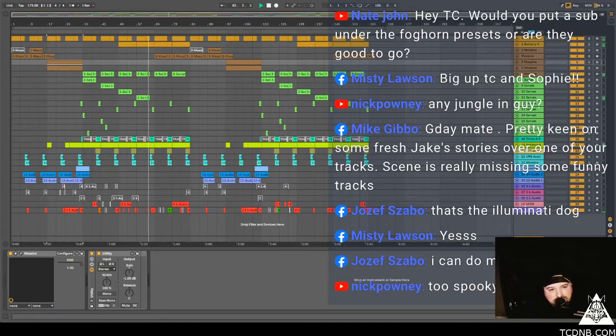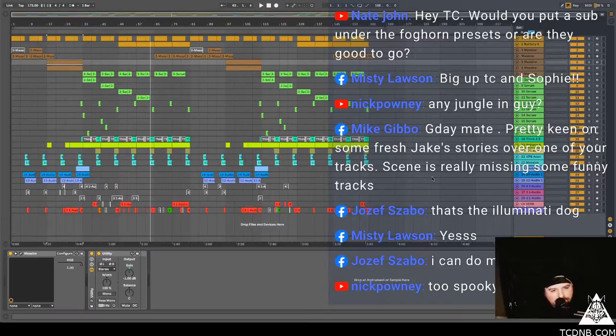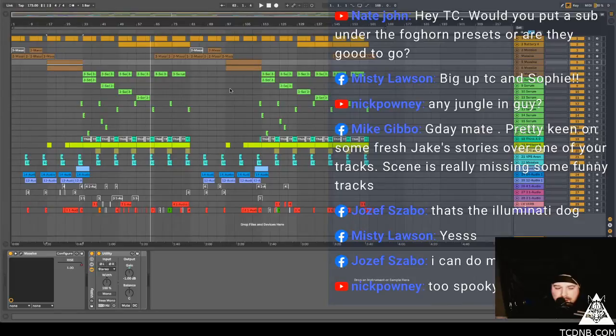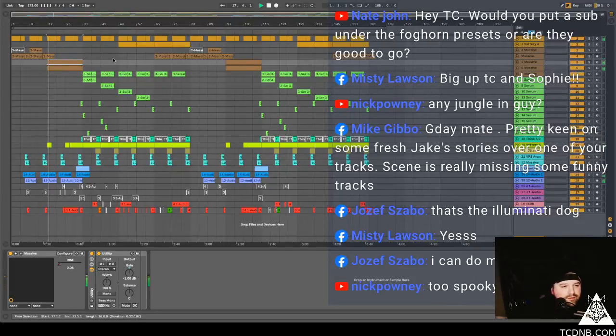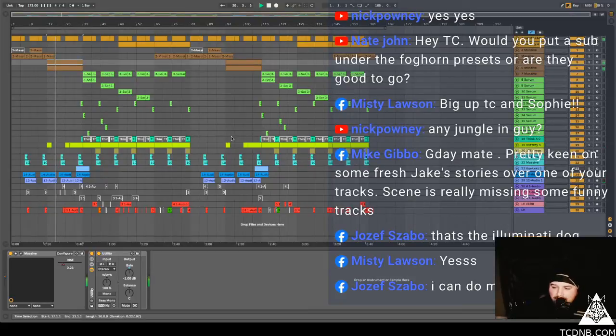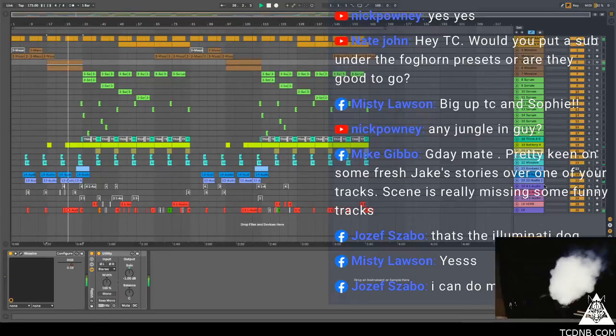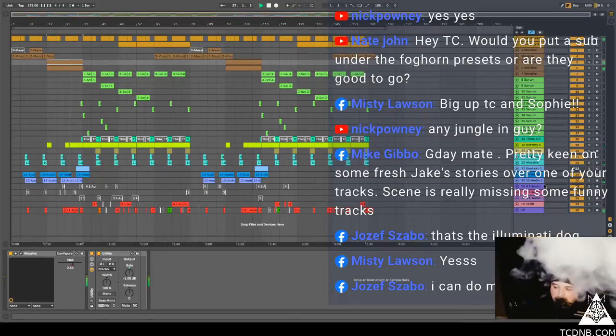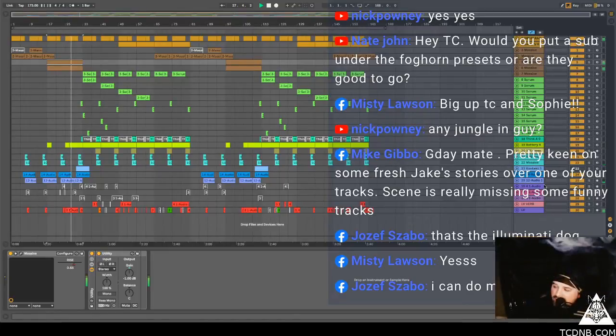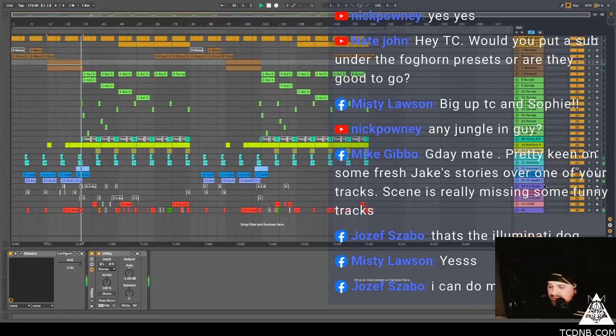Nate John is asking would you put sub under the foghorn presets or are they good to go? Hmm. I don't know, I reckon you could probably get away with some sub, little bits of sub in there. I mean let's face it, you can't really have too much space. But I really appreciate that you brought the pack, that's very kind. Makes my day, I've got to shut the city down.